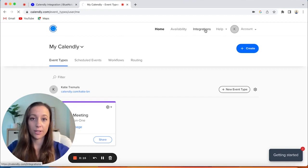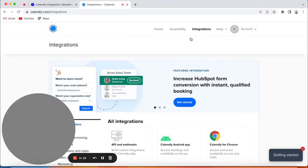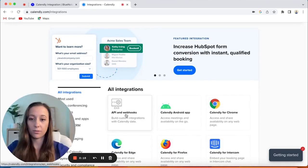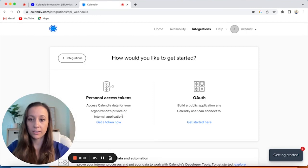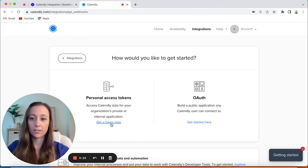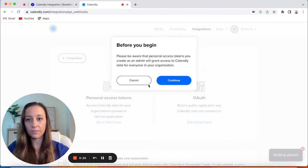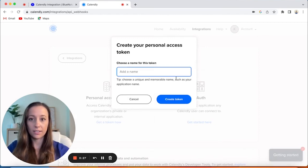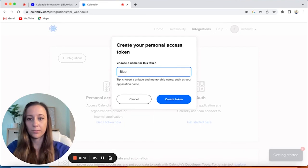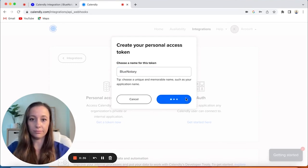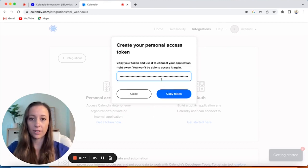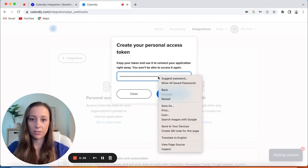Go up to Integrations, go down to API and Webhooks, go down to Personal Access Token, hit Get Token Now. We're going to hit Continue — we're going to name it Blue Notary, but you can choose whatever you would like — then hit Create Token.